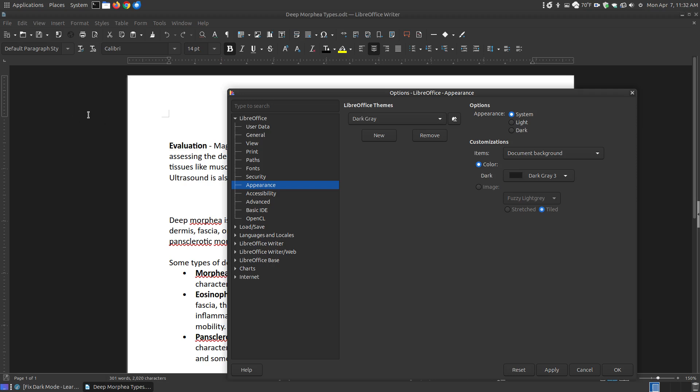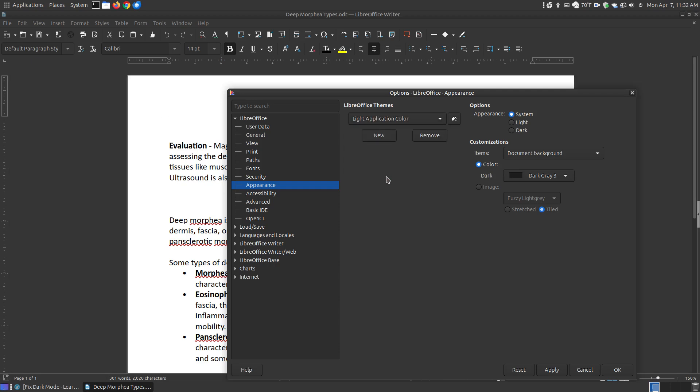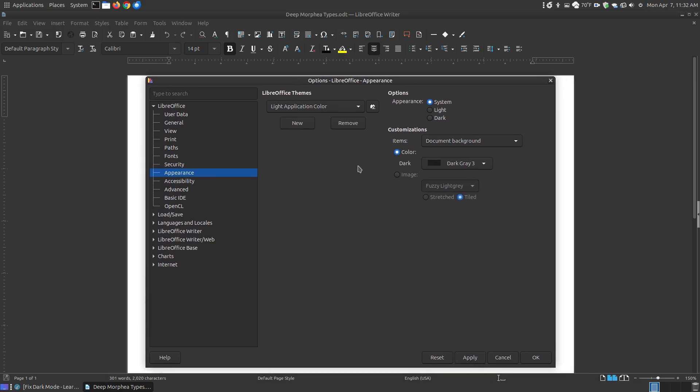The Dark Gray theme will apply the white background with the dark gray. Now if that's too dark for you over here, then you can choose the Light Application Color. The Light Application Color actually looks like the dialog box color. The Dark Gray looked more like the dark section here. Either one of those would be fine.